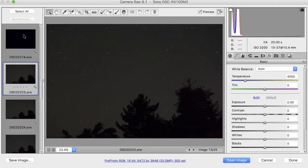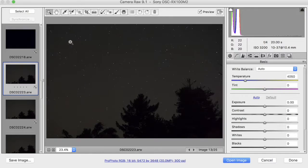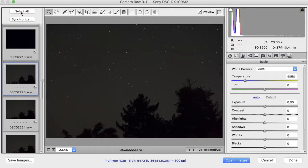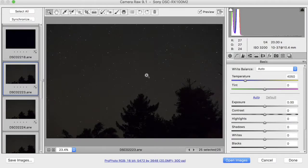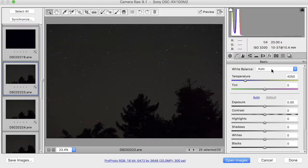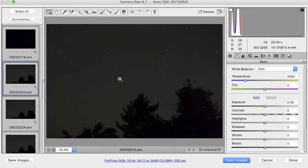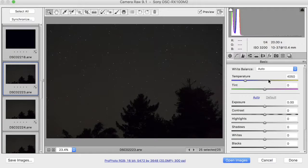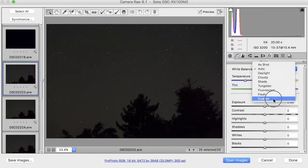All of these images, the dark frames and the light frames, have to be processed identically in order for Starry Landscape Stacker to work its best. So what I'm going to do here is I'm going to select all, and I did that after I selected a light frame so I can see what I'm doing. I'm going to come over here, and the first thing I'm going to notice is that the white balance is set to Auto. Well, that's not going to work very well because when I synchronize these settings across all the images, Auto on a light frame means something very different from Auto on a dark frame, and the color will be all inconsistent. So I'm just going to change this to Custom.